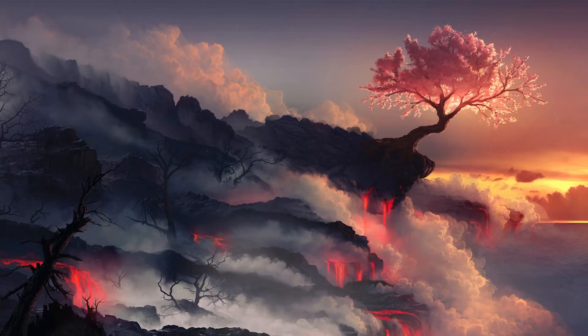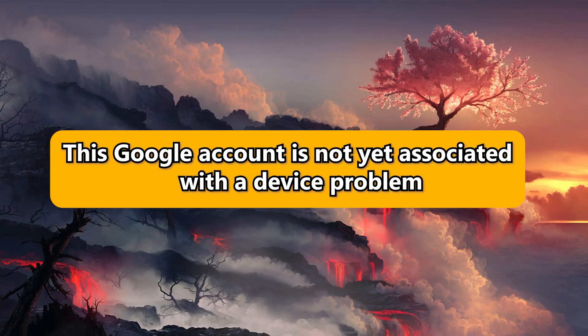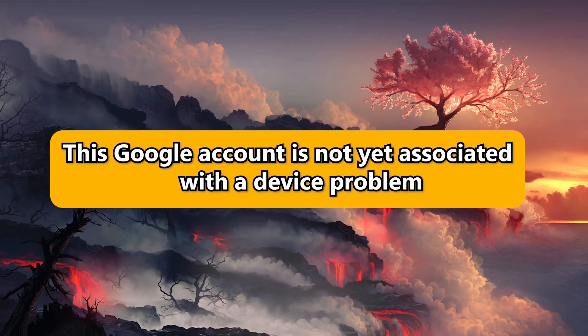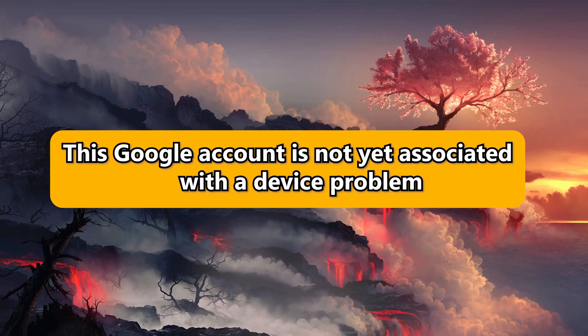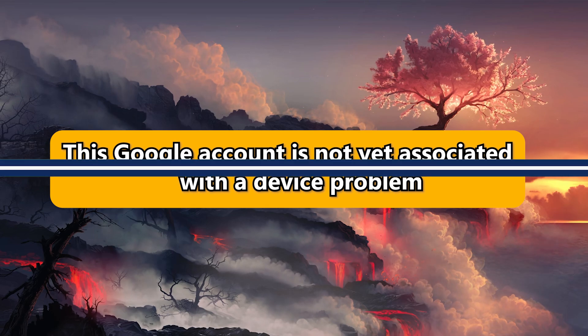What's up guys, I'm Zain and I'm going to show you how to fix this Google account is not yet associated with a device problem.